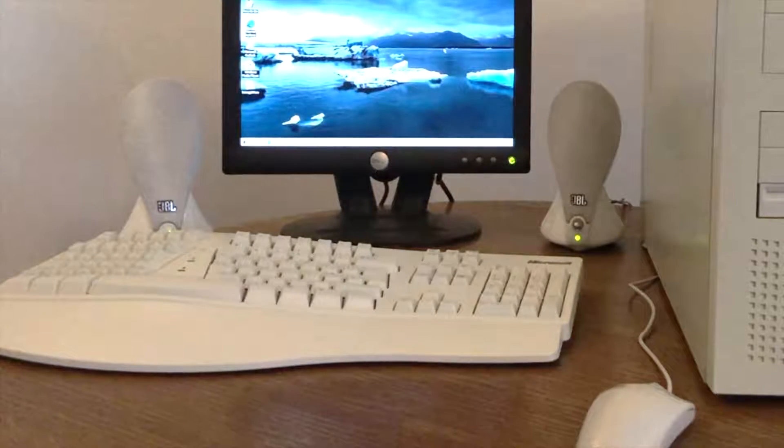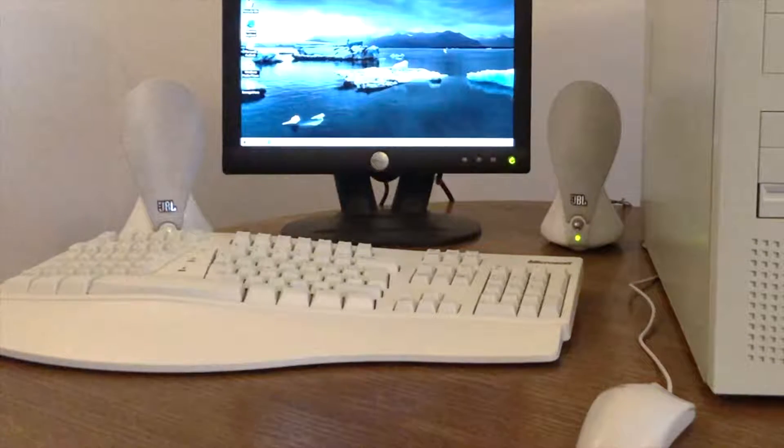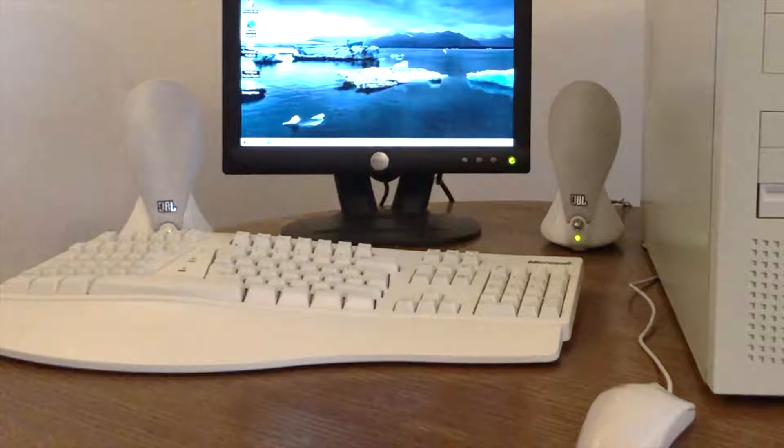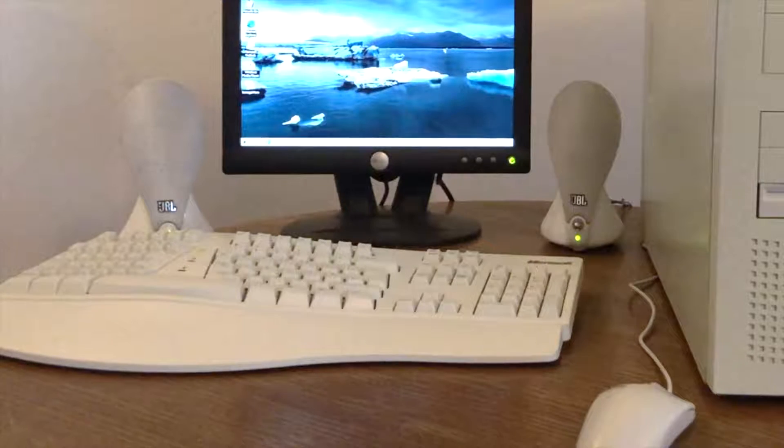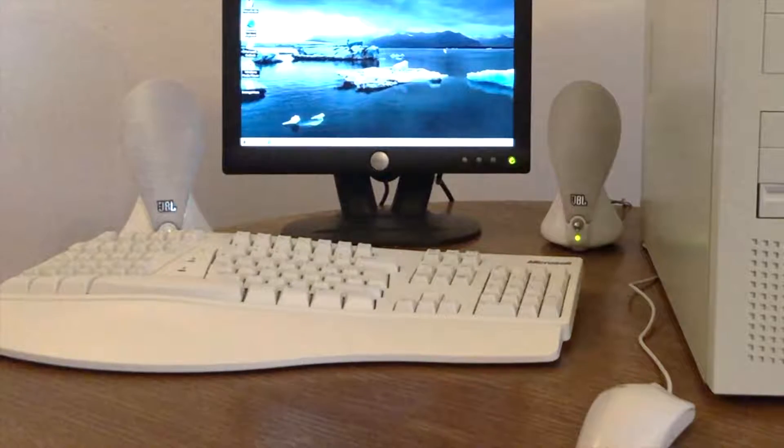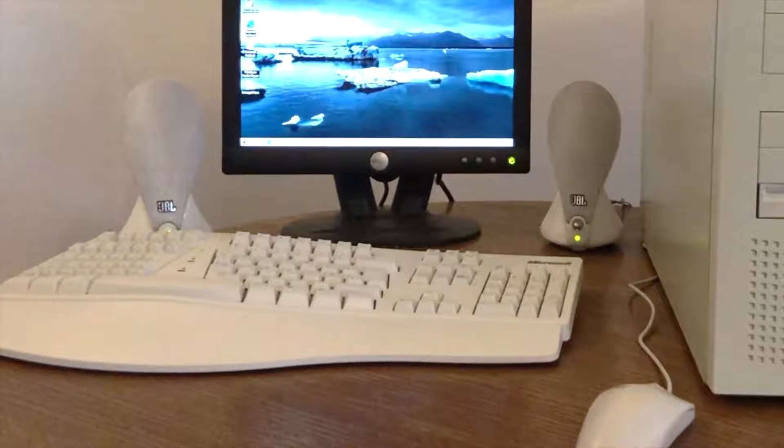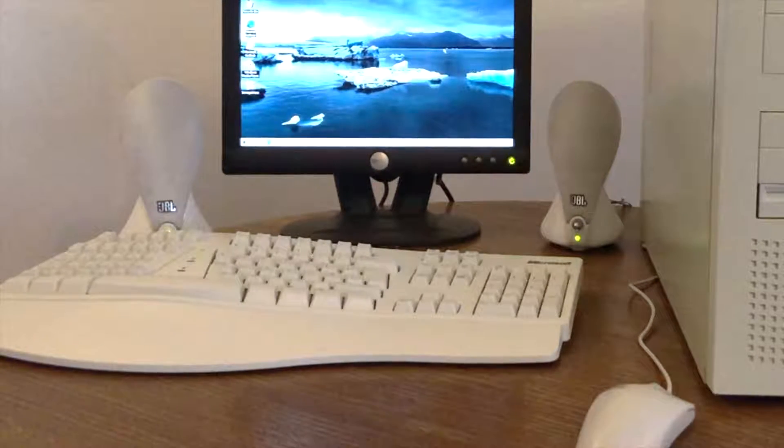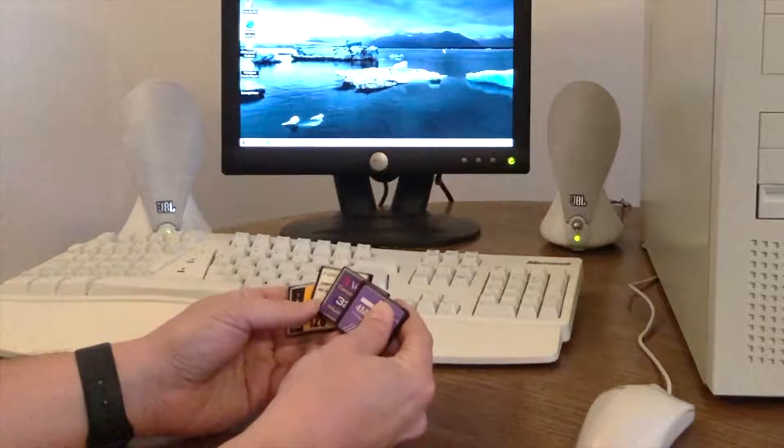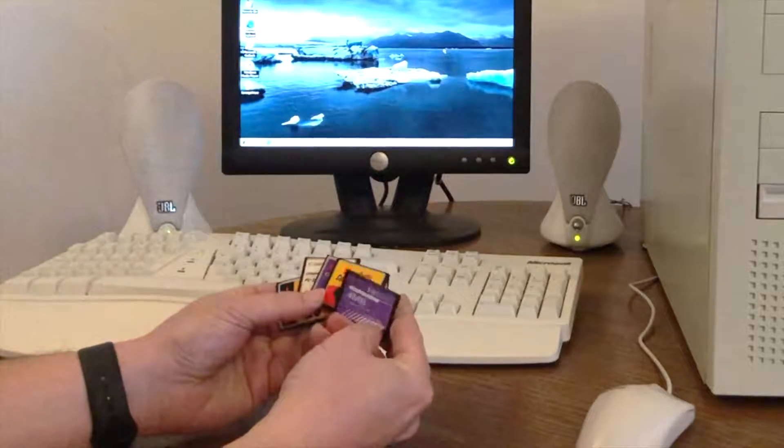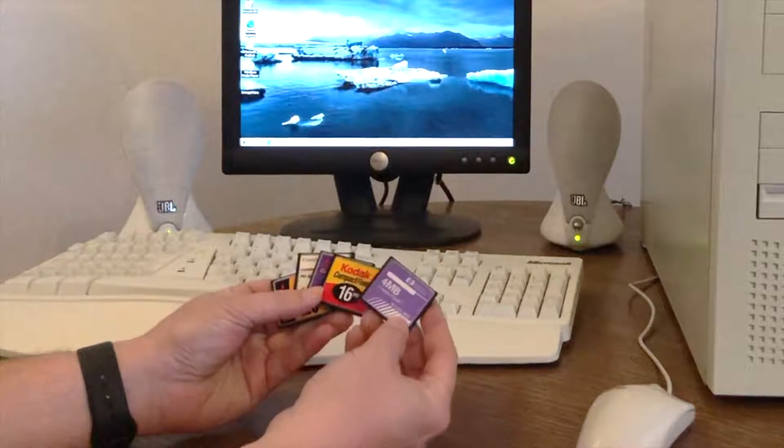Long before the industry standardized on micro SD cards, there used to be a good number of different formats of memory cards. The most common, however, was compact flash.